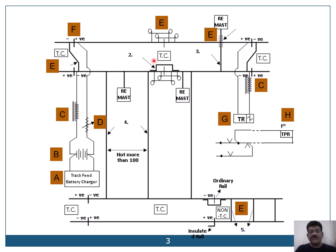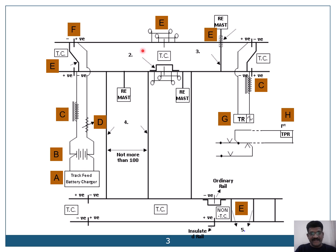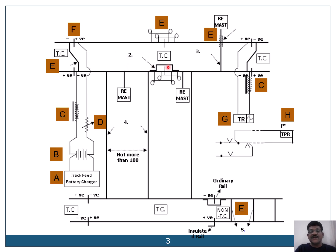So this is how our track circuit wiring is done. How it works? Whenever there is any train standing on the track, the supply is taking the shortest path because the axle has shorted the track circuit and your track relay drops.